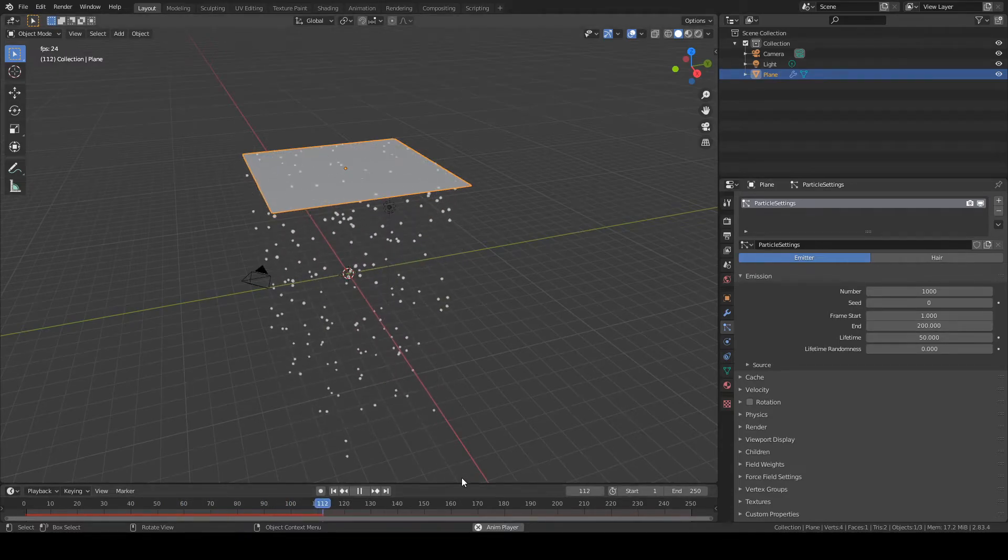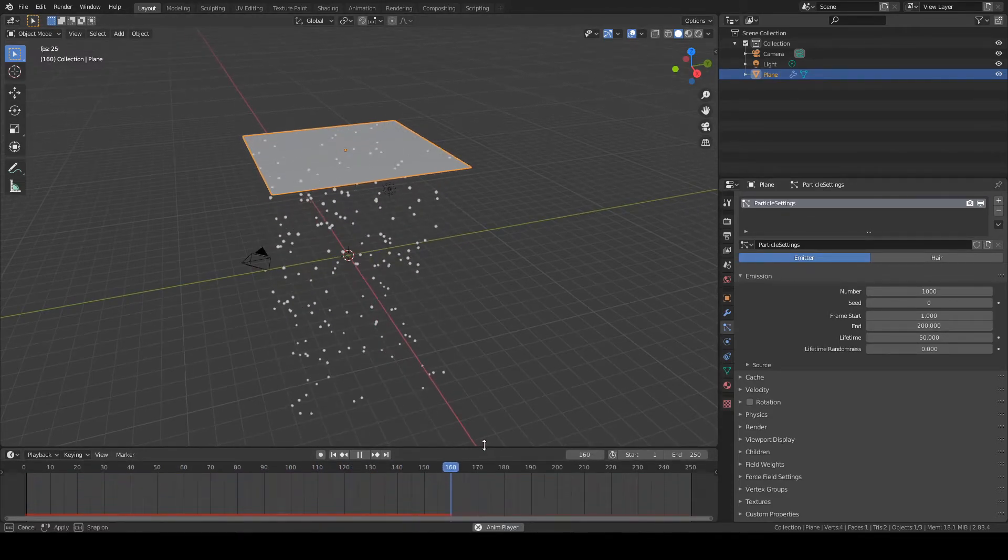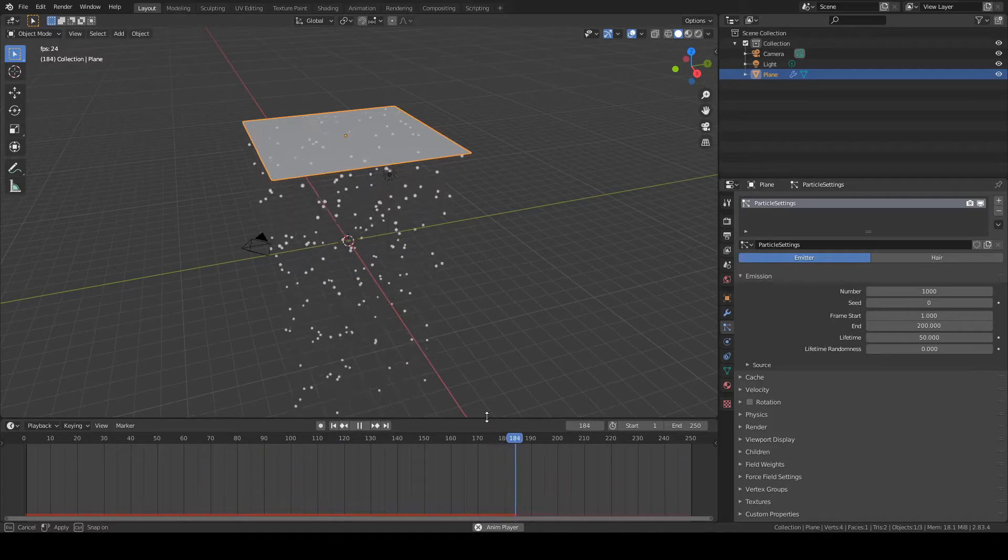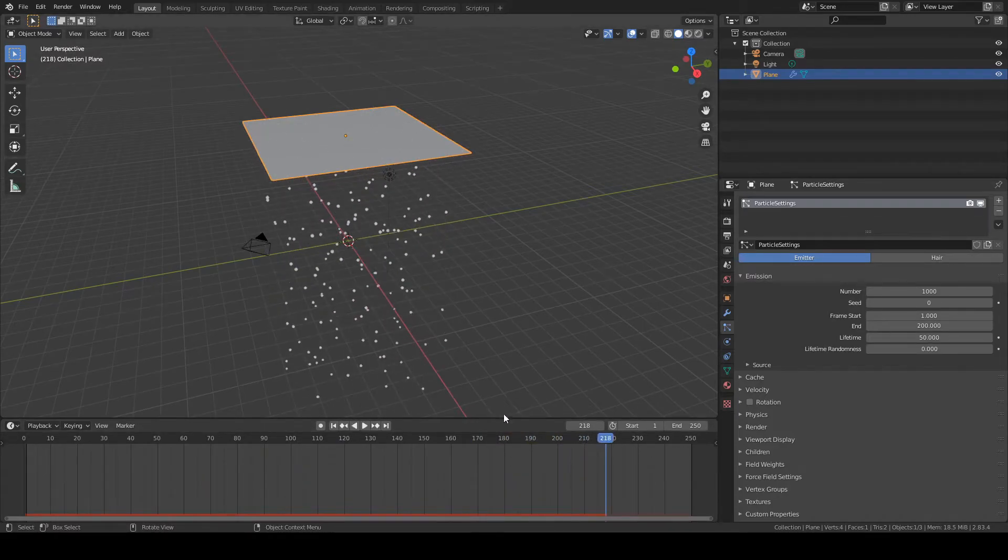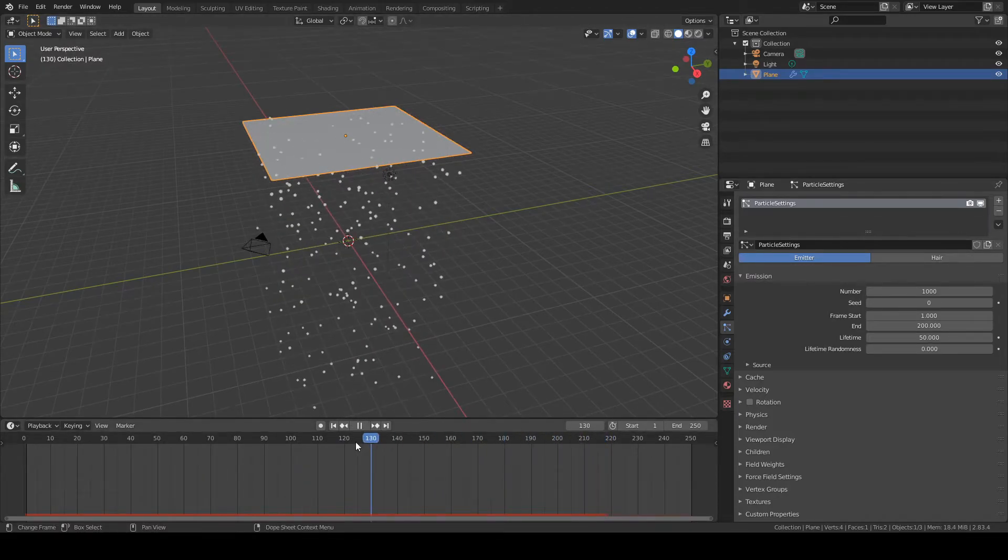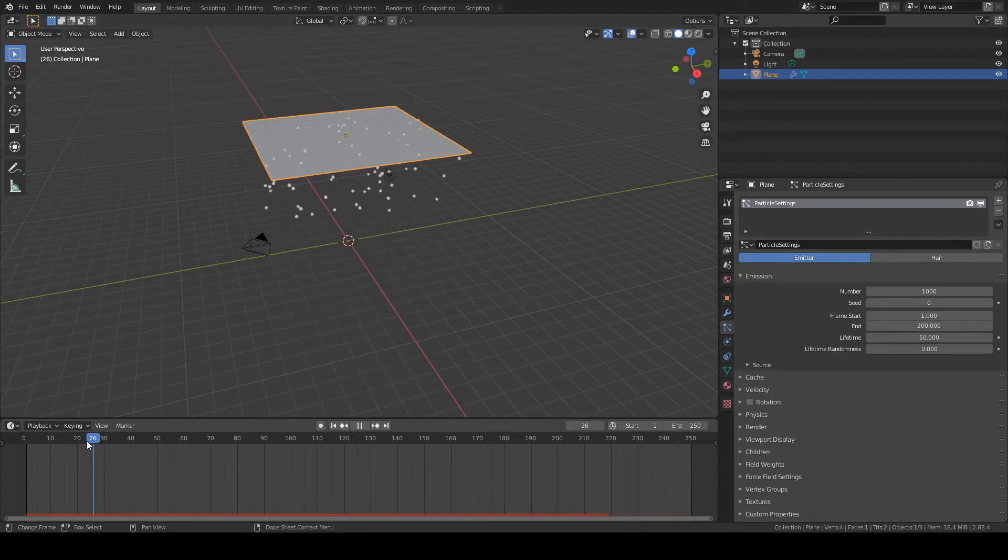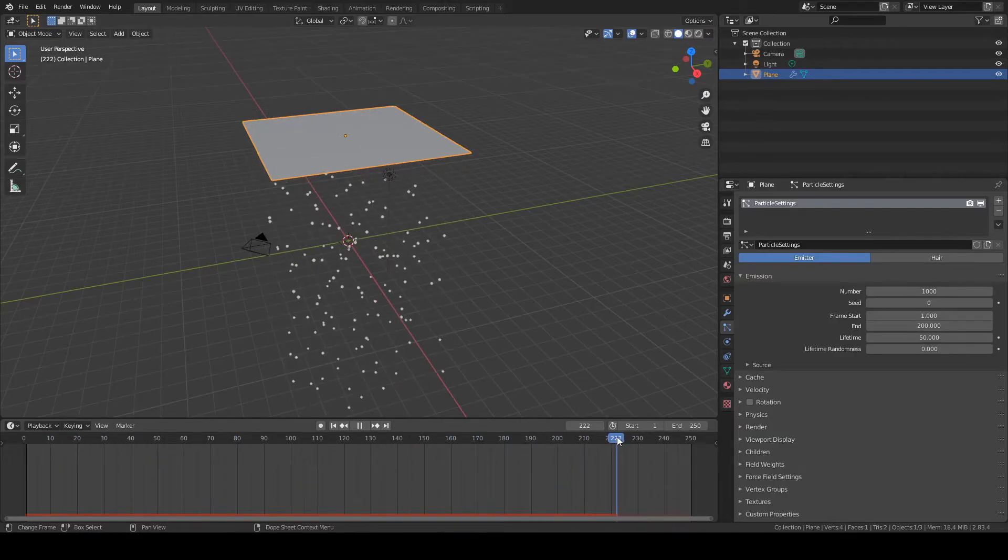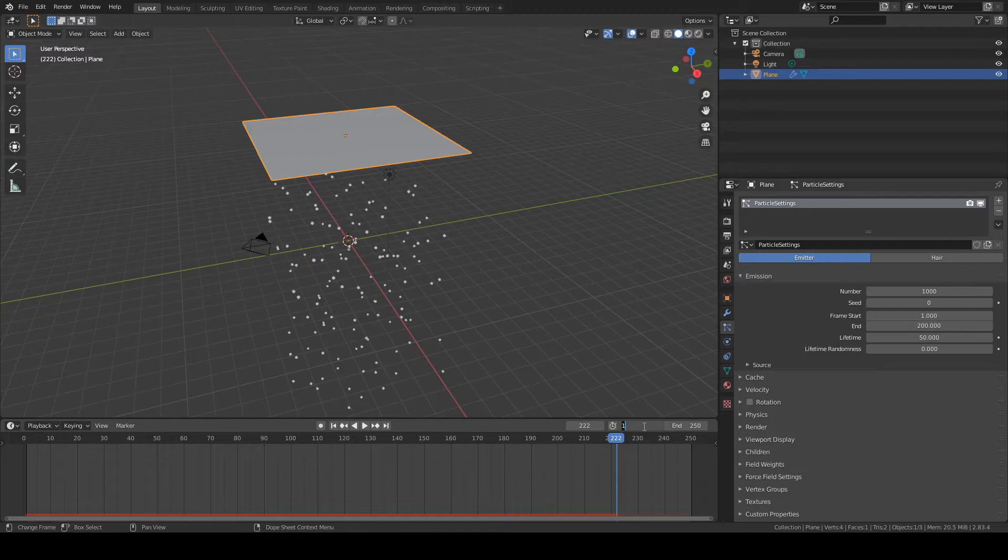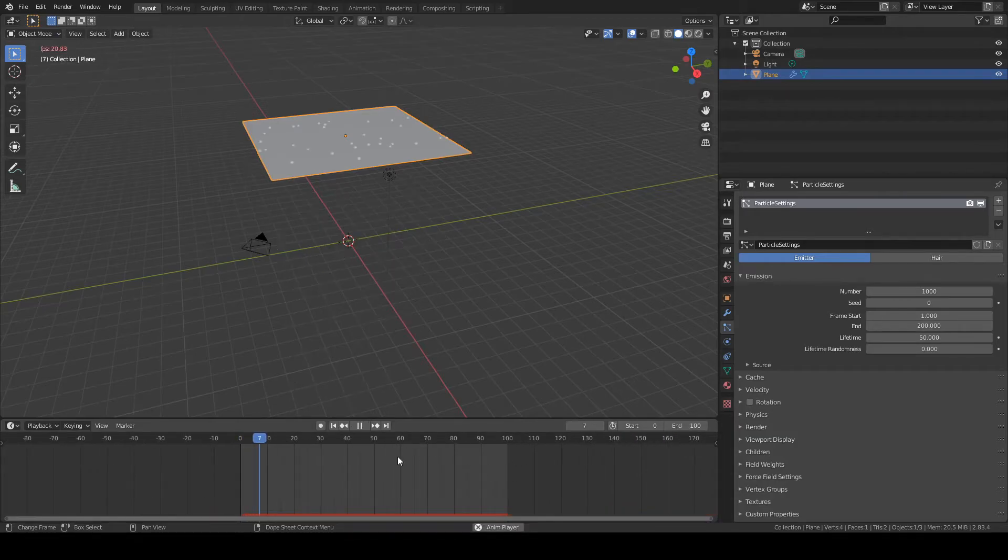Now we want to make the timeline a bit bigger, so I'm going to pull it up. We want to restrict the animation. Currently it takes 250 frames. We want to start by zero, so we're going to change this to zero and make the endpoint 100. So we get 100 frames of animation.